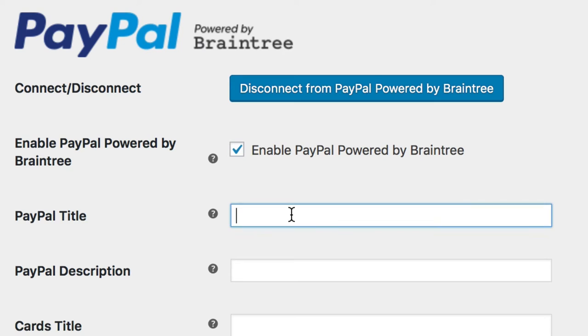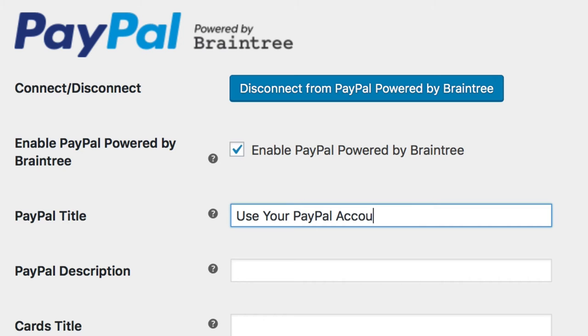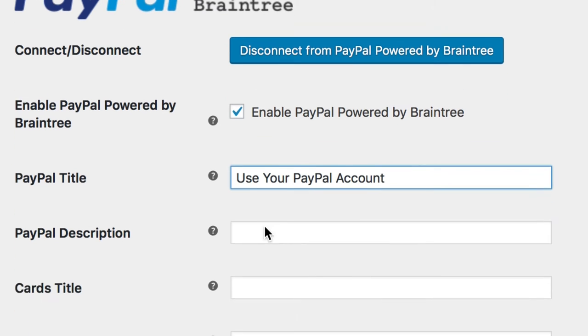Then the following settings help you clarify when someone is paying with a card or using their PayPal account. First, for using a PayPal account, title it, for example, Use Your PayPal Account, and write a short description if you'd like.